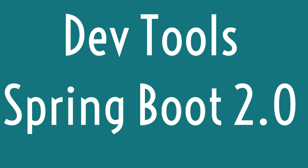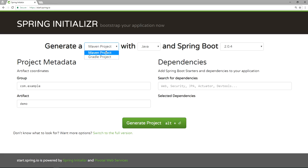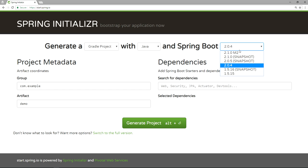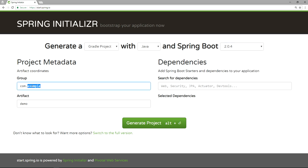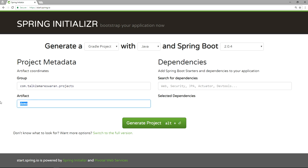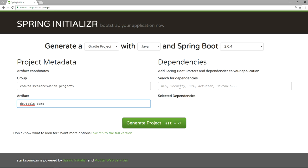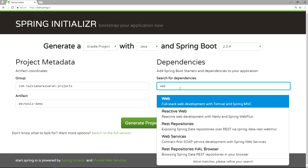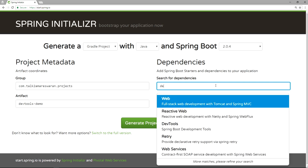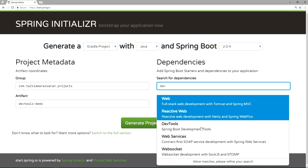Let me show you a demo of how to use the development tools in Spring Boot 2.0 and how changes take effect without restarting the application. Generate a Gradle project with Java and Spring Boot version 2.0.4. Provide the group name as 'com.talktooamiris100projects' and the artifact name as 'dev-tools-demo'. Add the Spring Boot Starter Web dependency to write a REST controller and then add the Spring Boot development tools dependency.